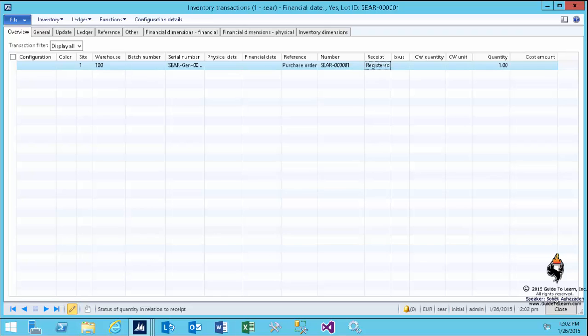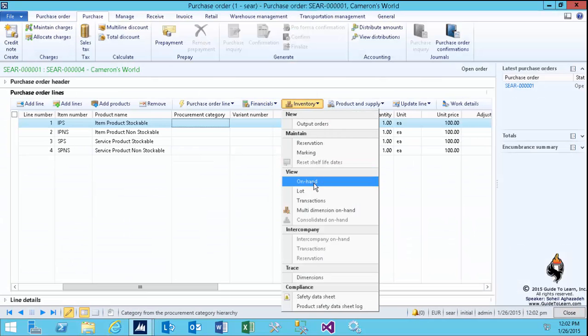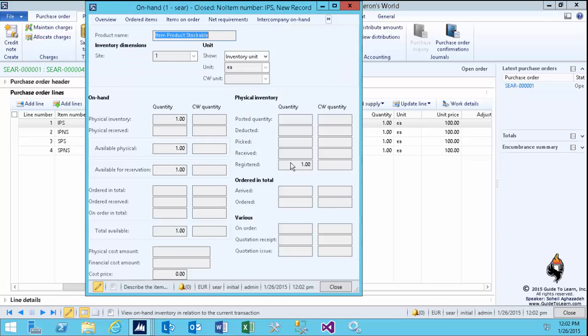As a matter of fact, sometimes you can bypass the registration and directly do a product receipt. Sometimes you can't. You have to register it before you receive it. These are policies you can turn on, which I'm about to demonstrate. Look at the on-hand. As soon as I do a registration, immediately the quantity has been incremented by one.